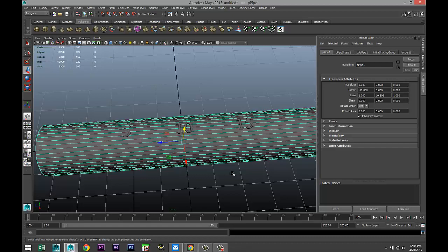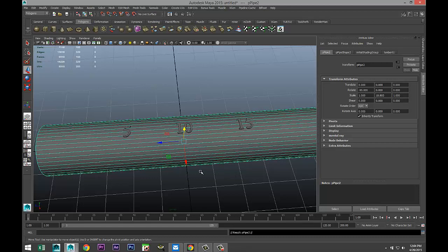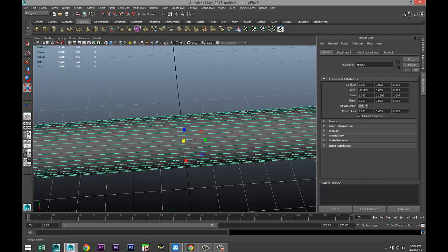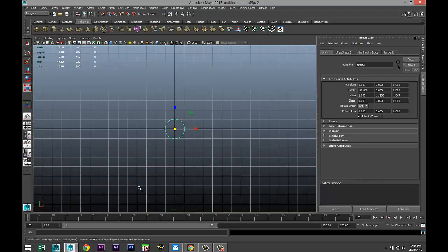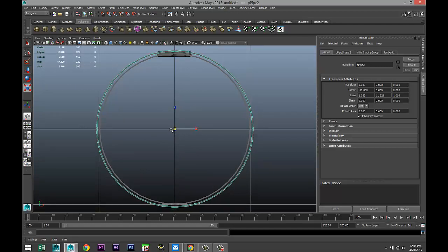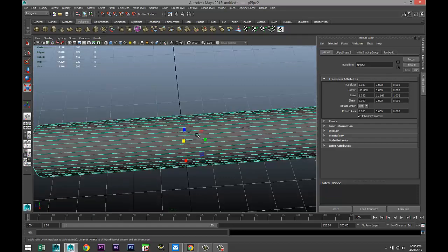We're going to take our glass tube, hit Ctrl+D to duplicate it, hit R and scale that out a little bit — this is going to be our outer tube. From this view we want to make sure it's larger than our glass but not too much larger. We're actually going to create an opening for that.